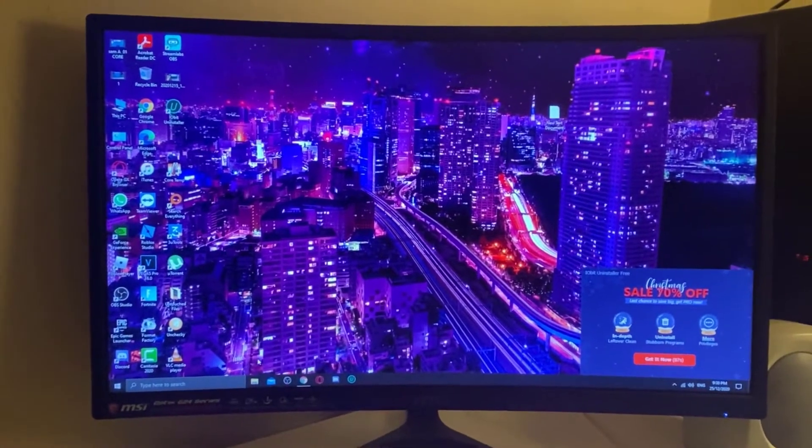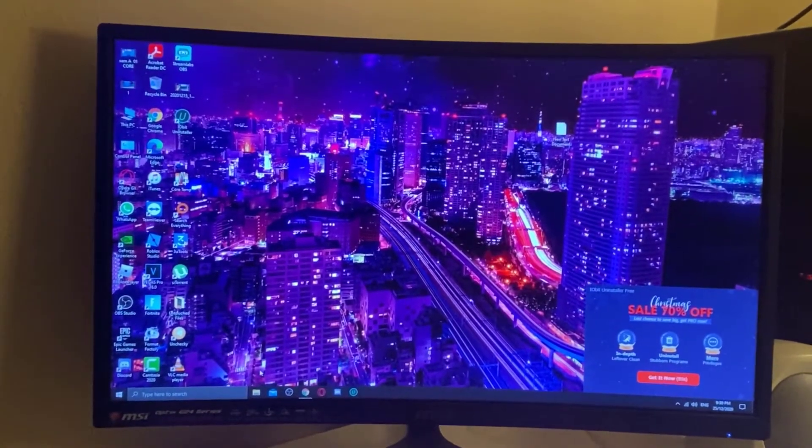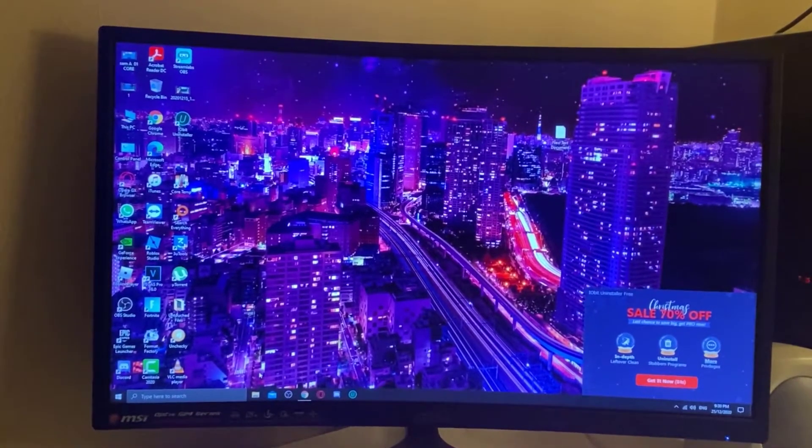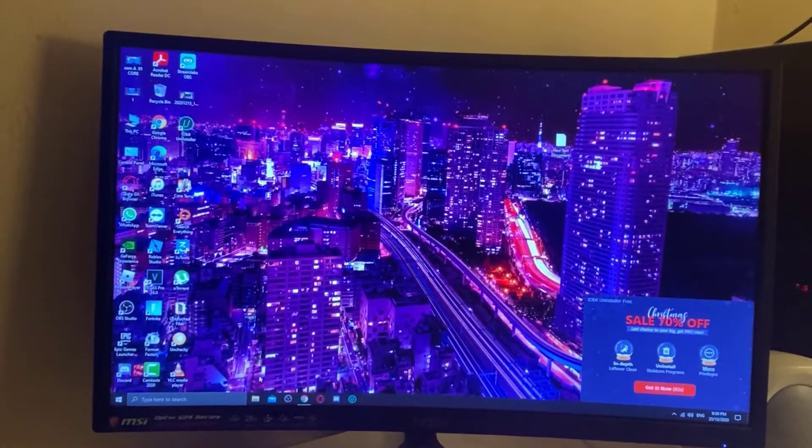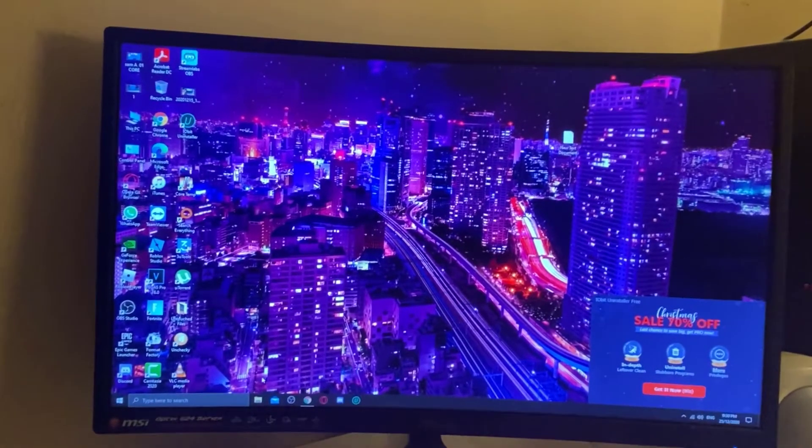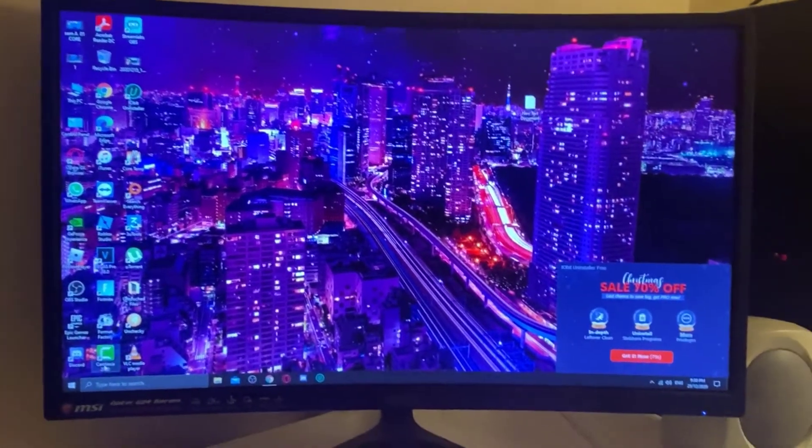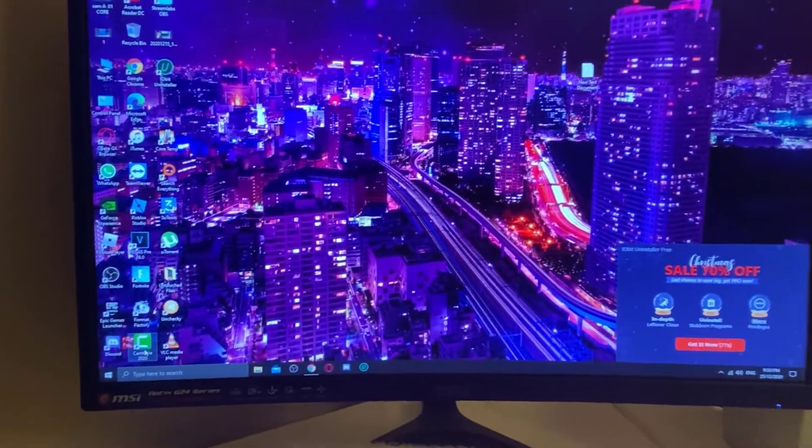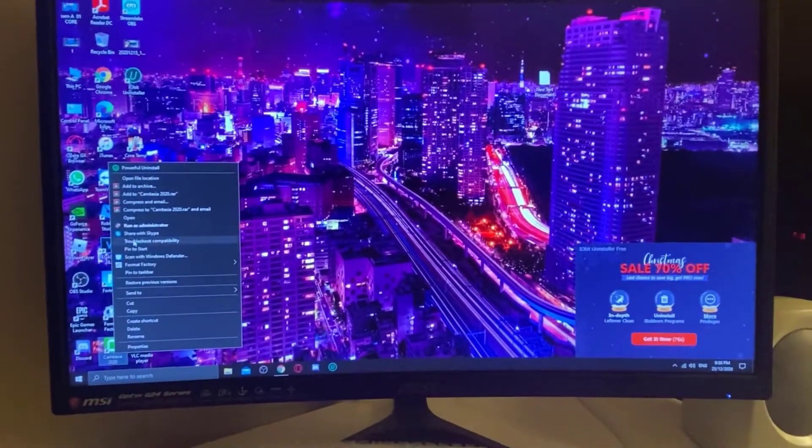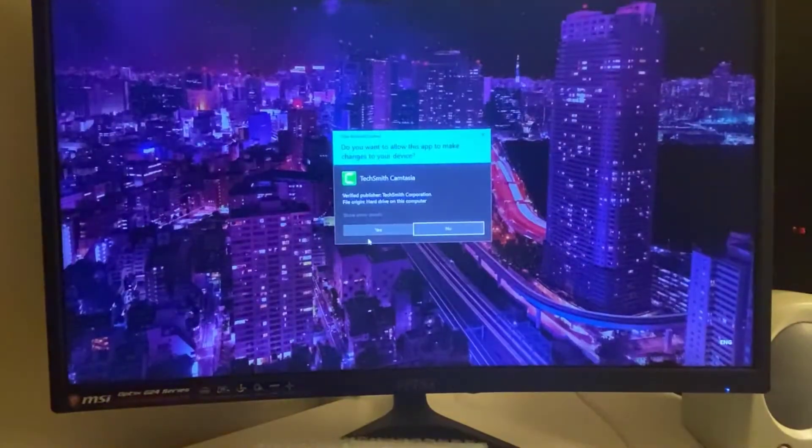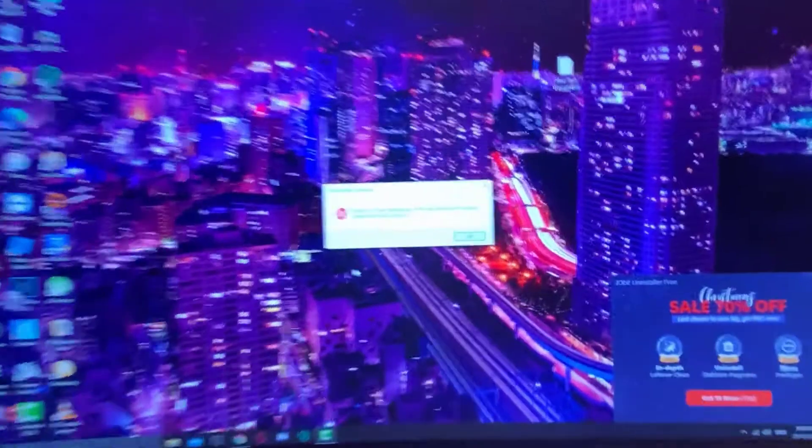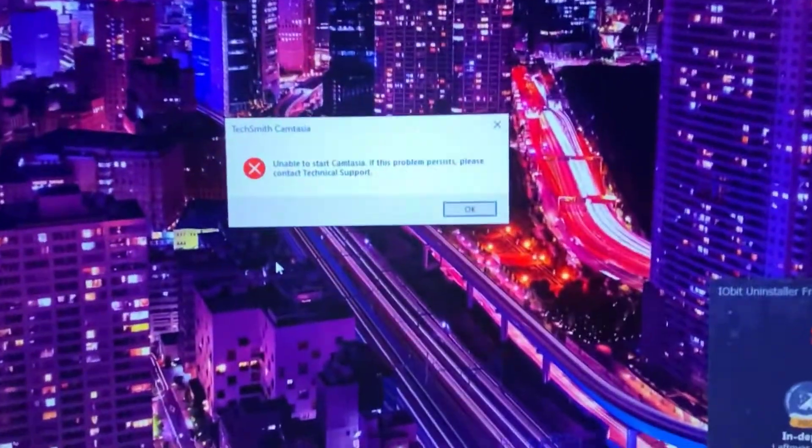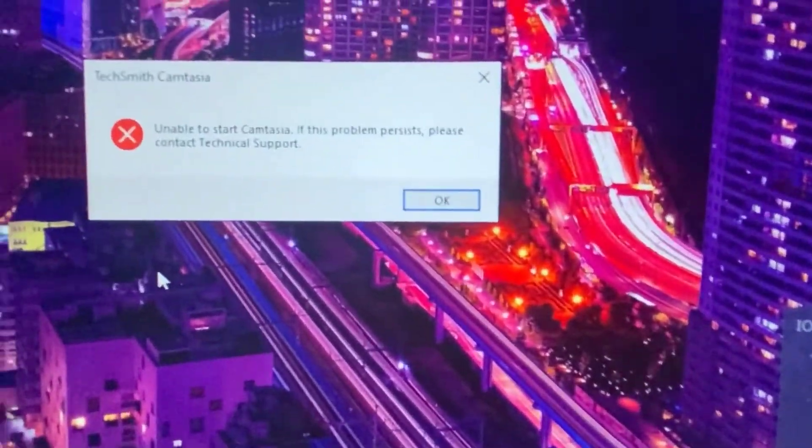First, let's try to turn on this application and see what happened. As you can see, this is the Camtasia icon. Let's open it up, run as an administrator, say yes, and you can see that's the actual error message.